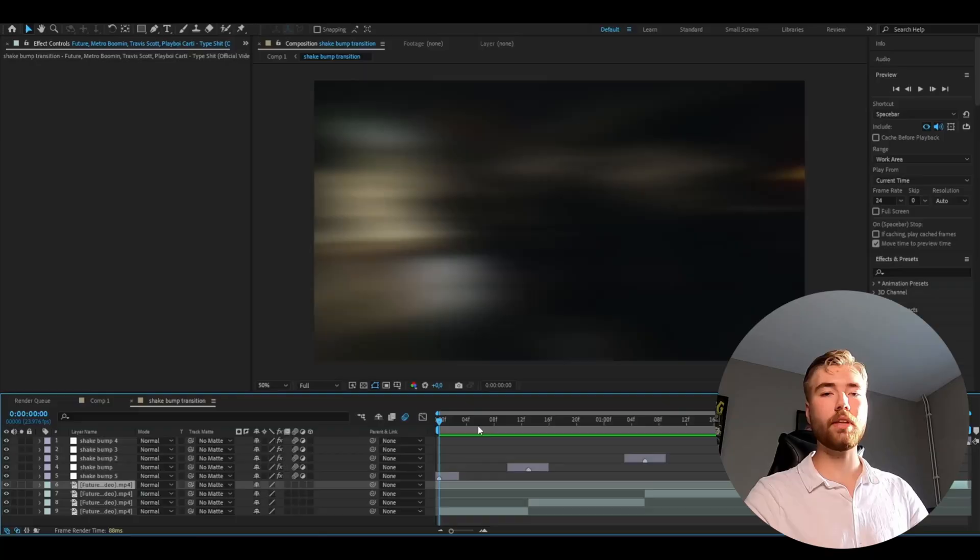And now I'm going to be adding an effect from our color glitch pack which is really going to make a really cool look with this shake bump here.